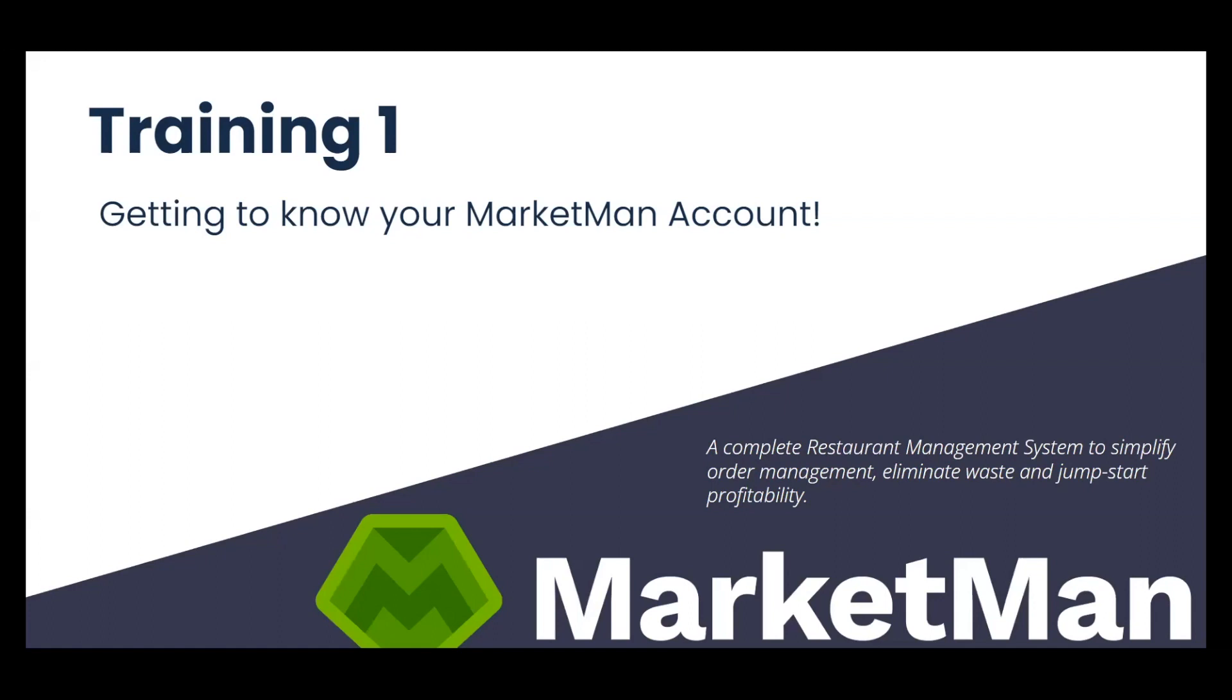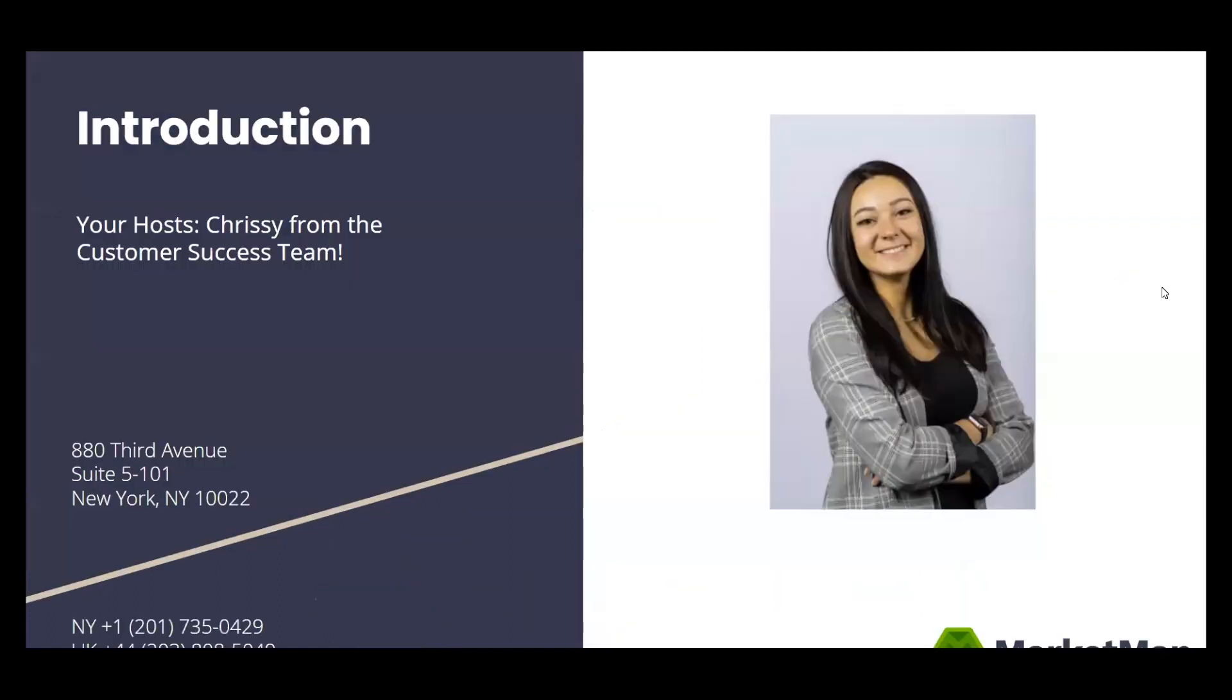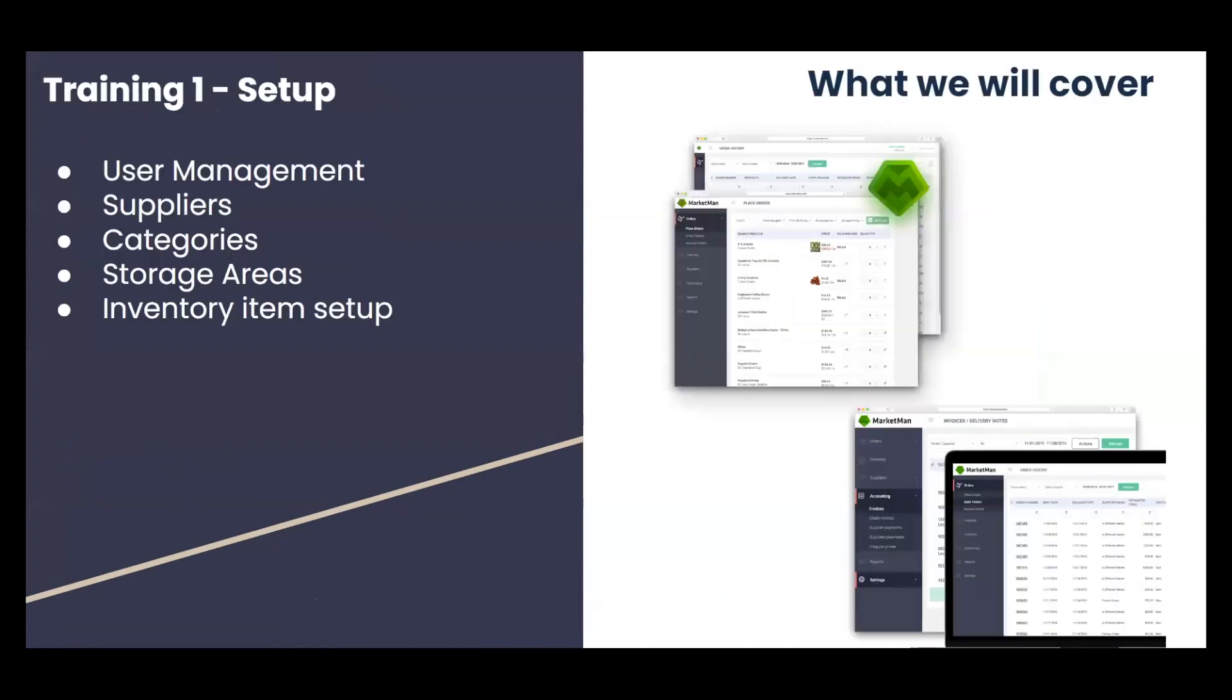Welcome to MarketMan Training 1. My name is Chrissy, and I'm a member of the Customer Success Team. Today I'm going to be guiding you through the backbone of your MarketMan account setup. We'll cover user management, suppliers, categories, storage areas, and inventory item setup. Let's get started.